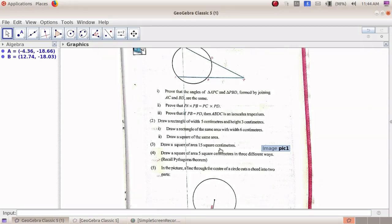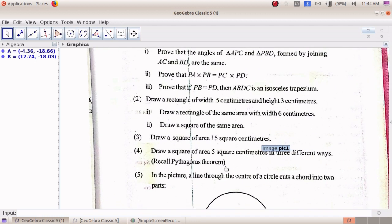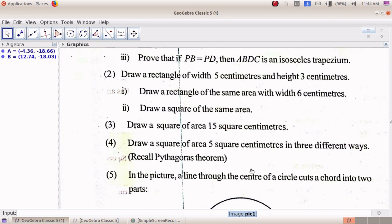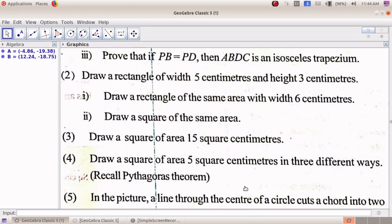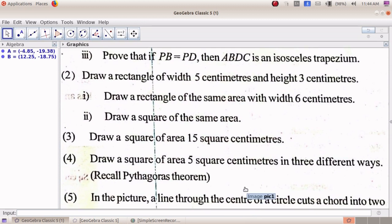Now let us conclude the class. The works on page 67: question numbers 1 and 5 we have already done. Question numbers 2, 3, and 4 are given as homework; you have to try them yourself. Thanks.